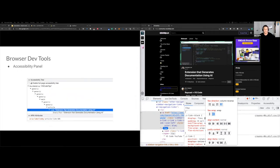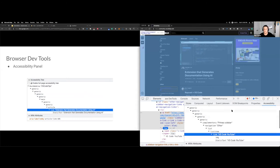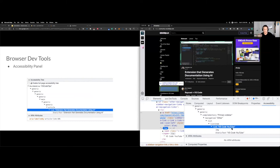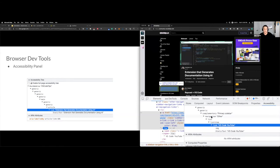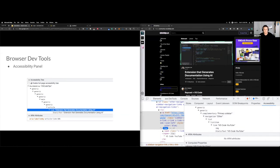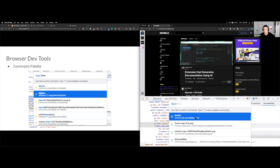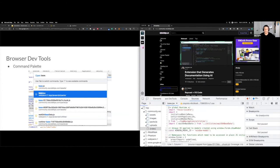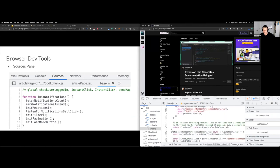The accessibility tree is also interesting — screen readers will read things to you and you can see what the actual text is. You can alter things here, so when you're testing accessibility, the accessibility tree is super useful. Also, just like in VS Code, if you do Command+P or Control+P in the browser dev tools, you can start looking for files and open them faster than using the file tree. There's also the sources panel where you can see the source code when you find a file.